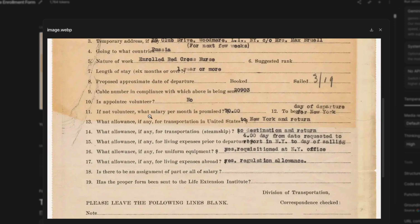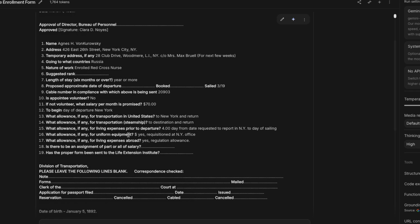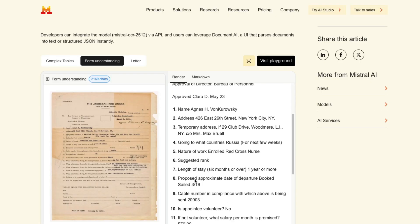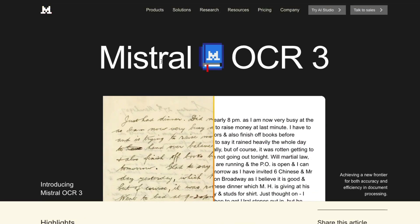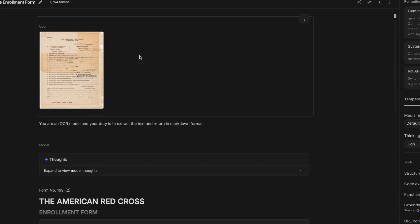All fields like 'Atlantic Division' and 'March 1, 1920' are available just as they appear in the document. For another example — question 11, 'If not volunteer, what salary per month is promised?' — the answer is approximately $70, and the model extracted it correctly. Mistral also did a good job here. But if you want to stay in one ecosystem like GCP or Vertex, Gemini 3 Flash's speed at which it provides answers is amazing.